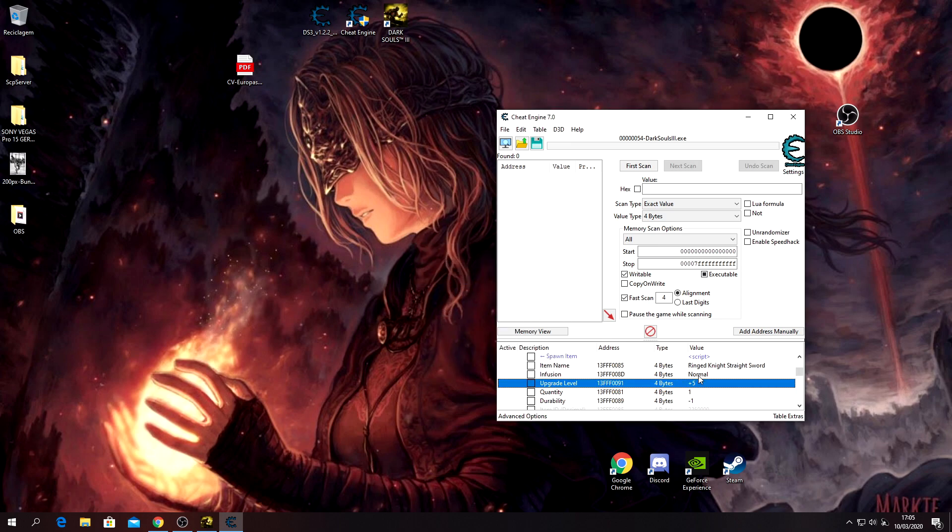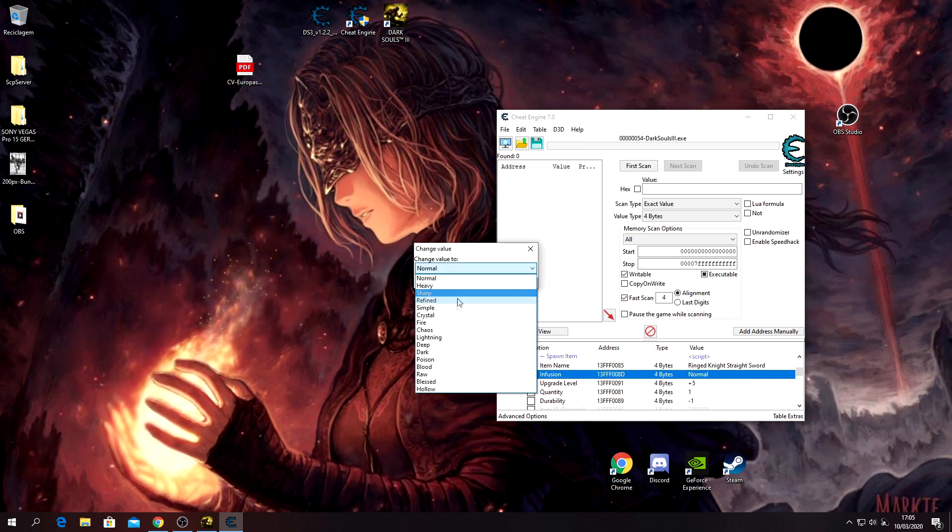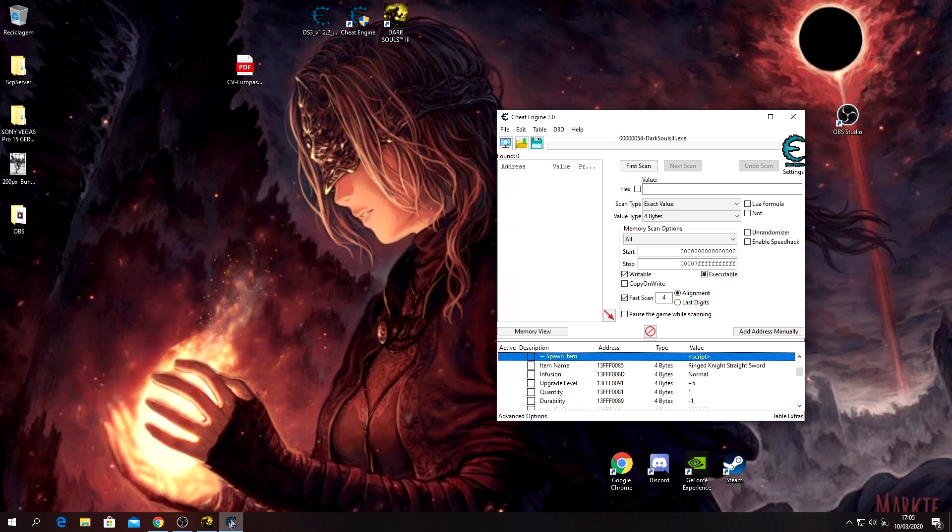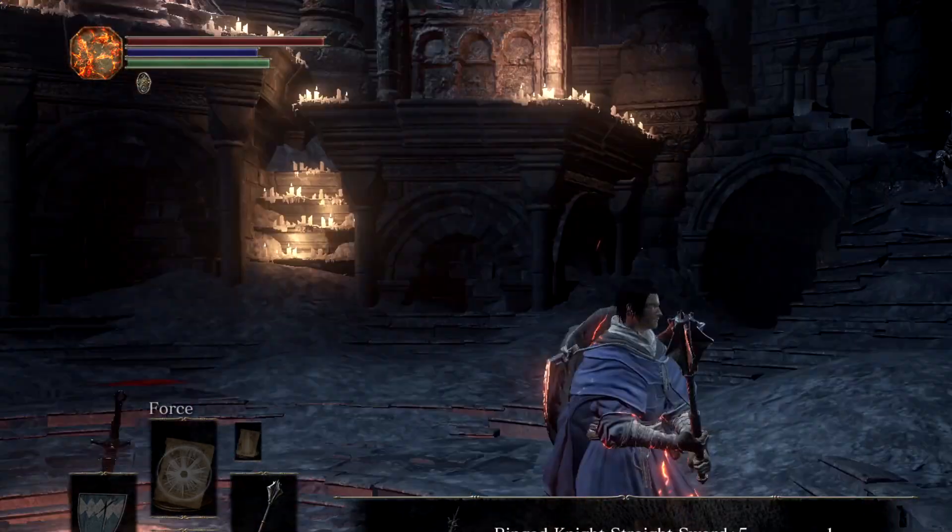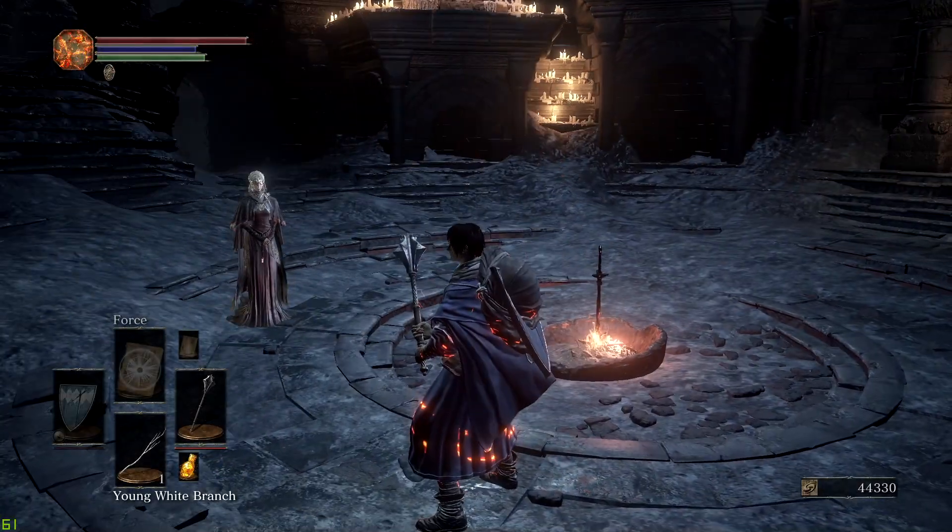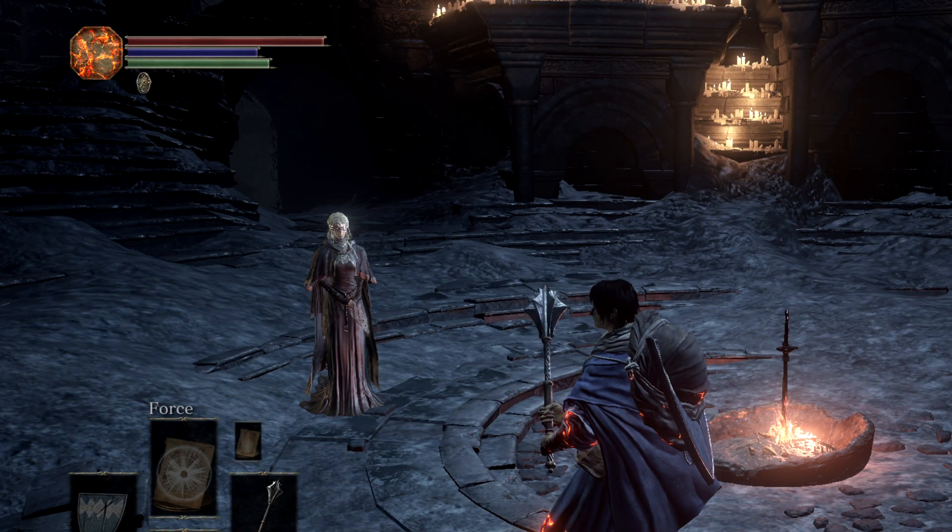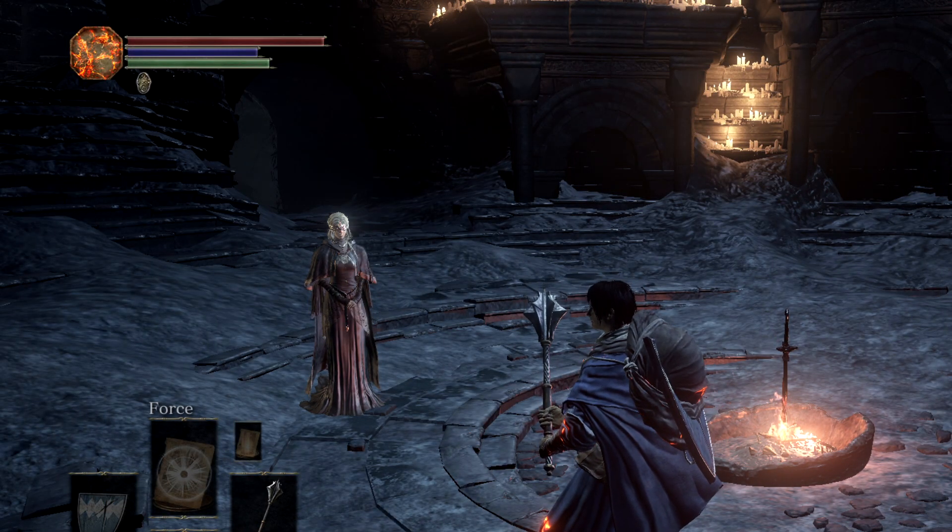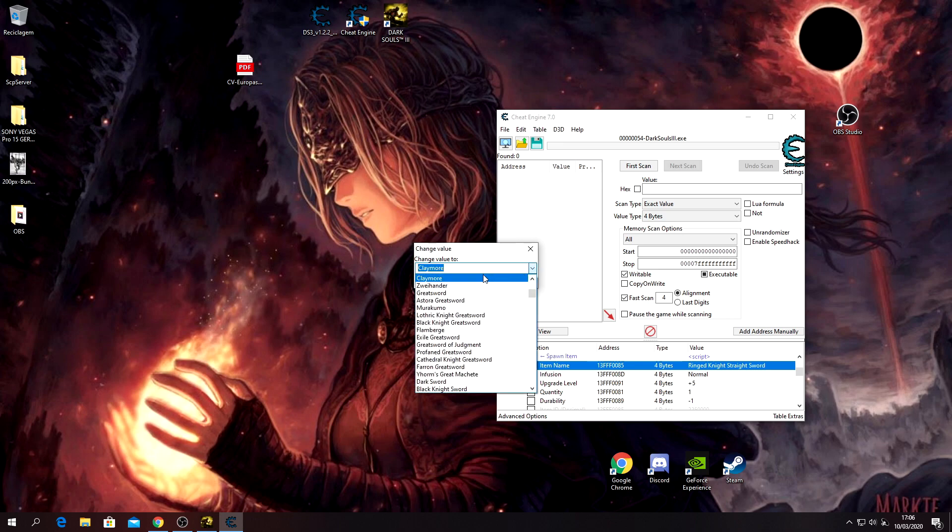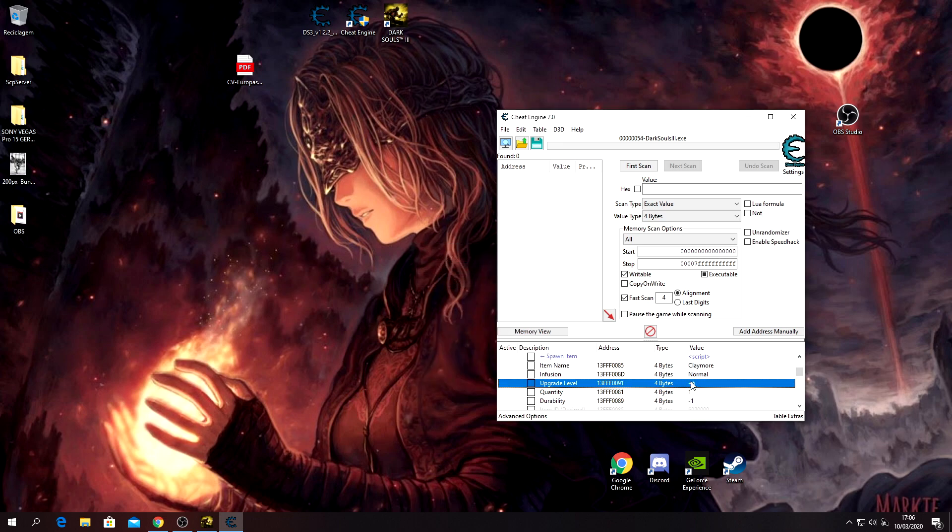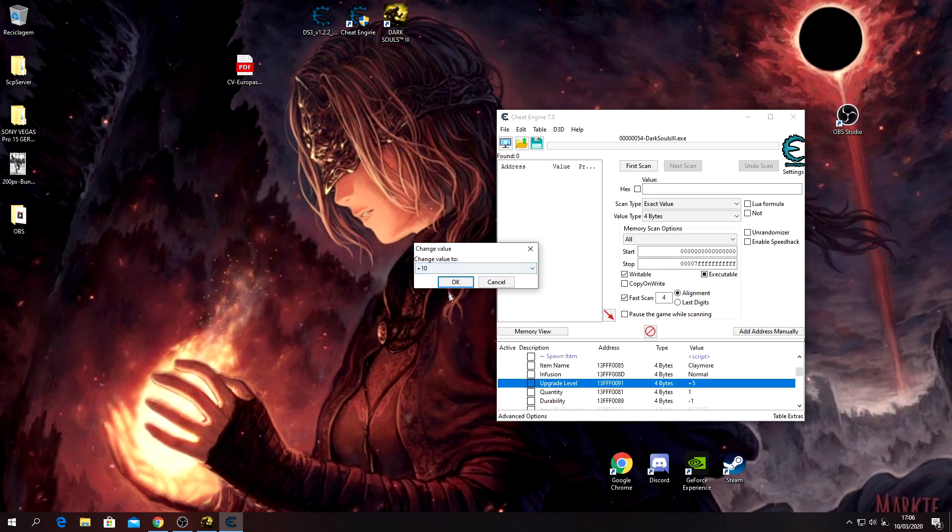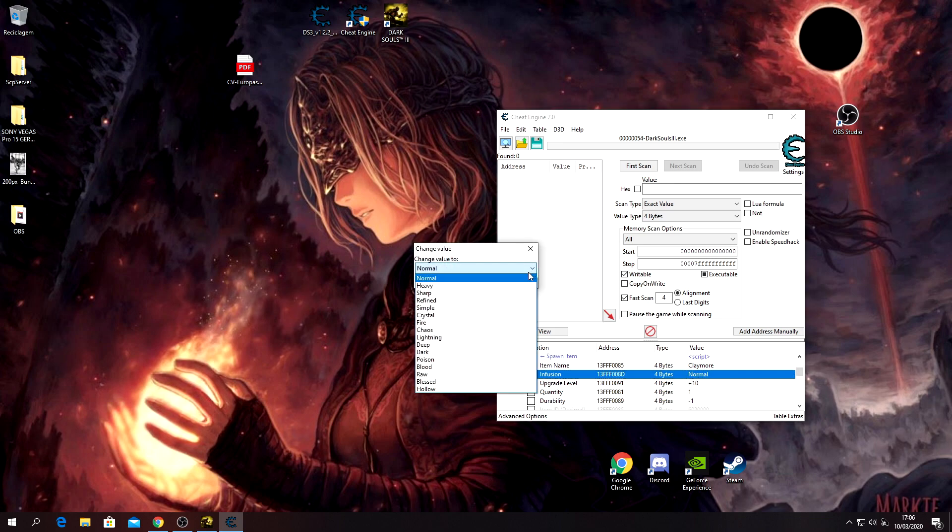And there you go. Now, let's say you want to have the Claymore. The Claymore here you can go +10 with, and since I'm gonna be a Faith character, let's say I want Lightning right here. And spawn. And yeah, I have it. Can't use it though.